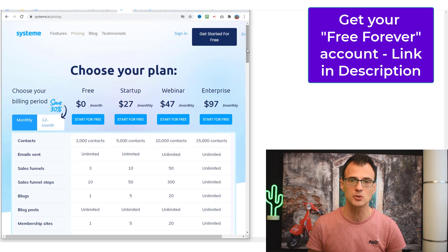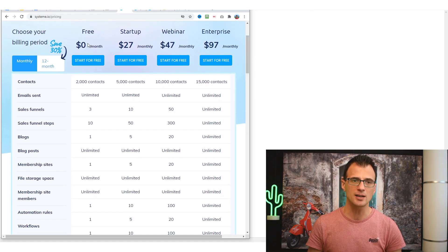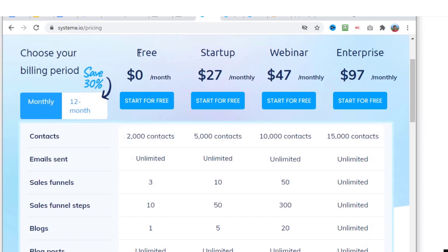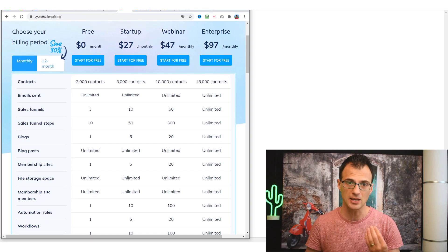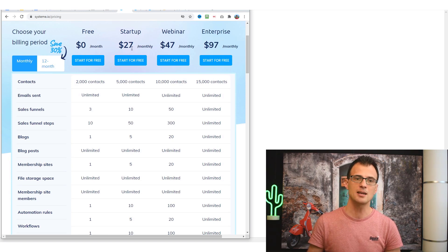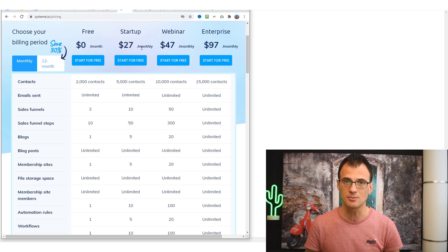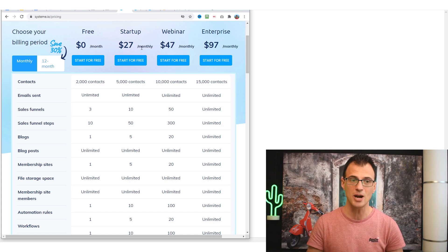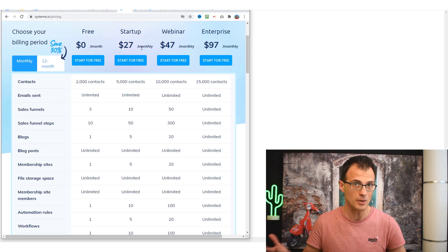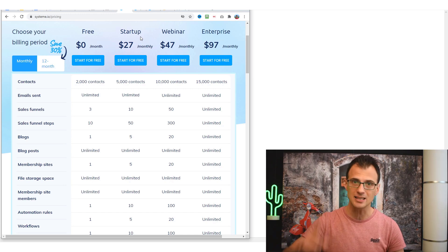They've got four pricing tiers: Free, Startup, Webinar, and Enterprise. Even the most expensive is $97 a month, and the lowest paid tier is $27 a month — so it's a lot cheaper and much more realistic than ClickFunnels, which starts at $97.